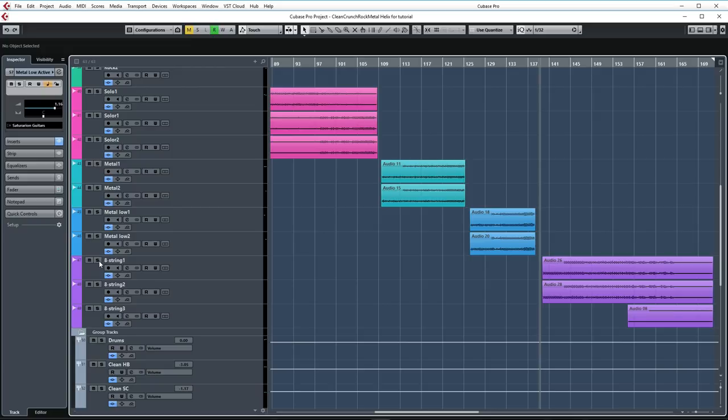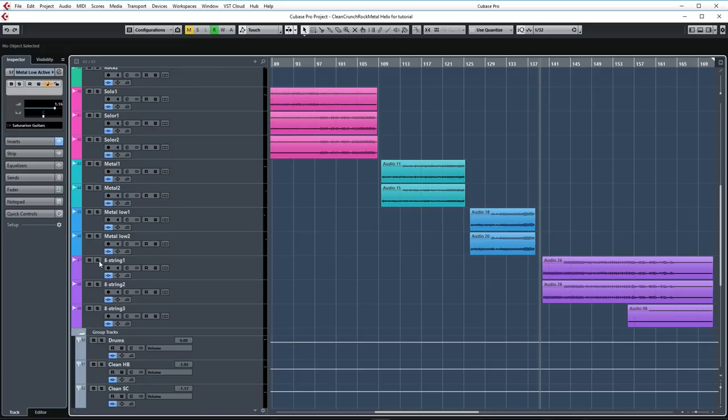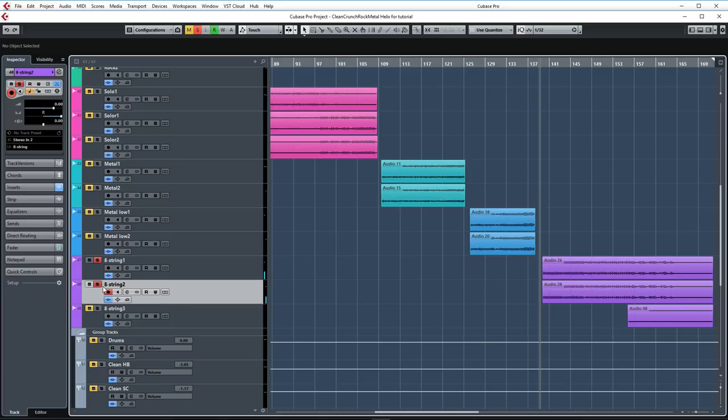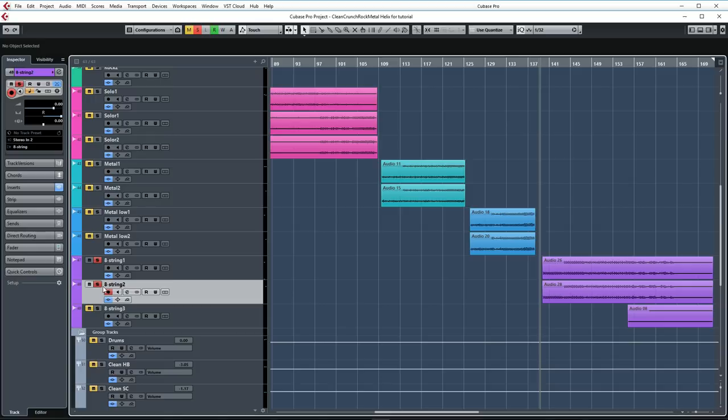Then let's move on to the final tracks which are the 8-string tracks. Let's take a listen.